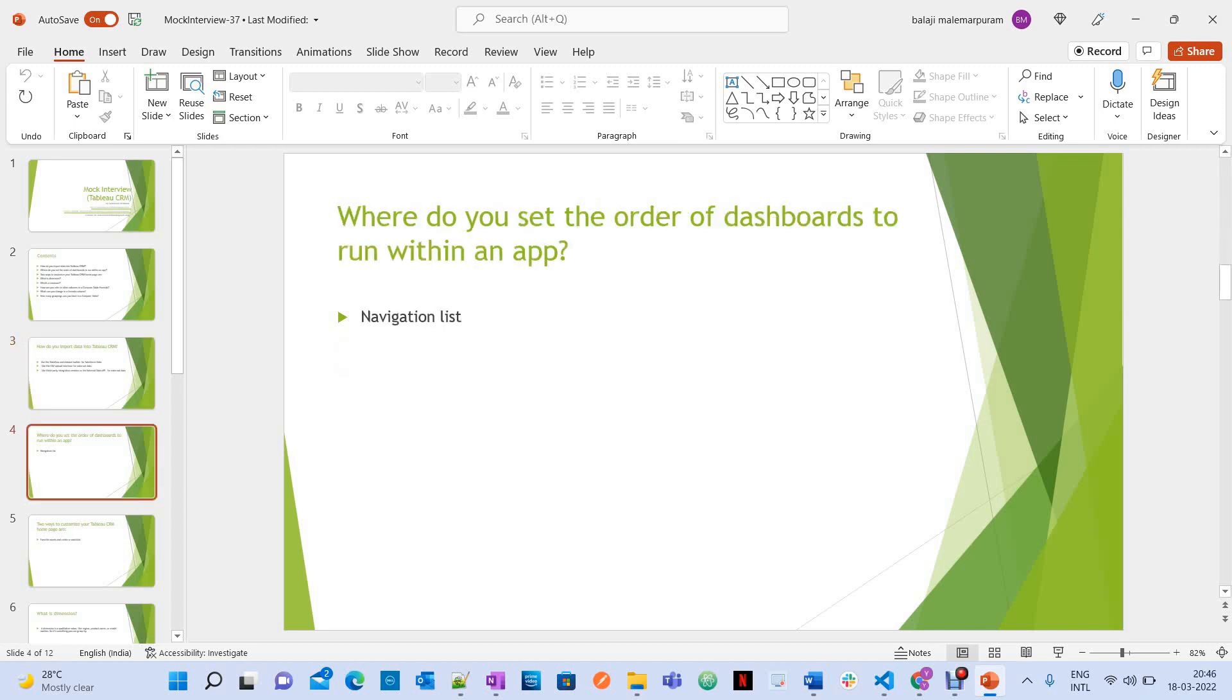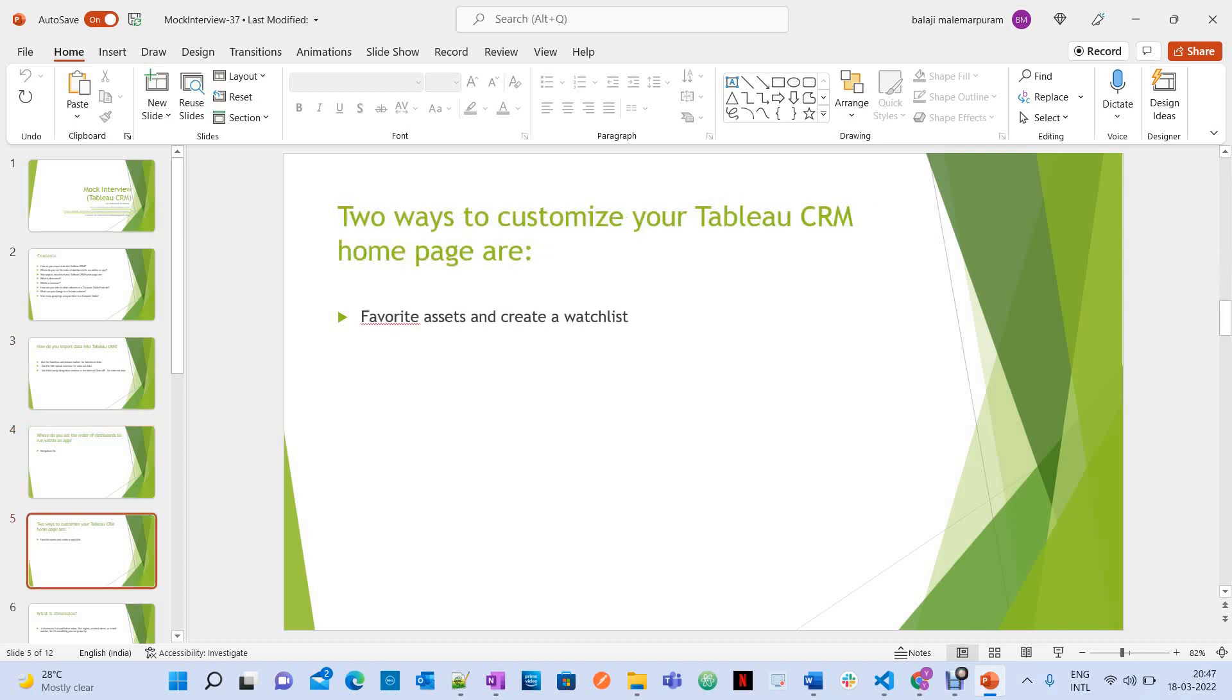Where do you set the order of dashboards to run within an app? That is navigation list. Can you say two ways to customize your Tableau CRM homepage? Yes, you have favorite assets and create a watch list.